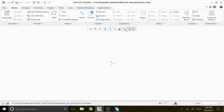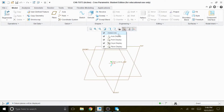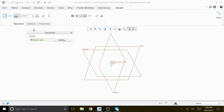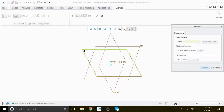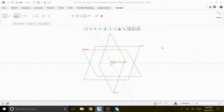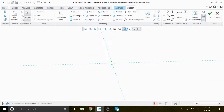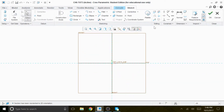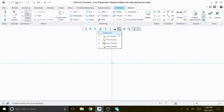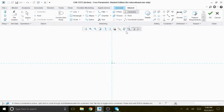We're going to activate this here, then go to Extrude, Placement, Define. Select Front Plane, and Right is already selected, so we go to Sketch View and turn off the datum.